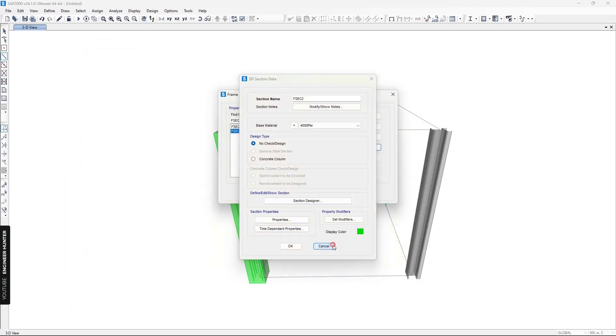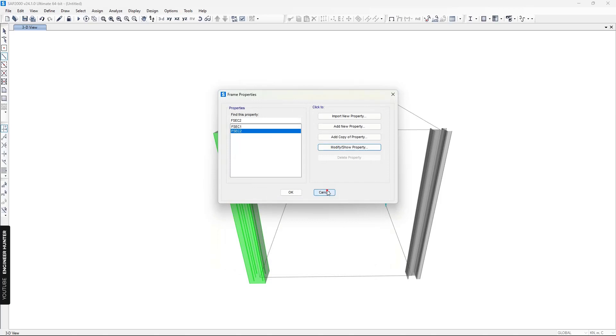To design your custom section, you can also use the Section Designer's interaction curve. That's it for this video — I hope you got the idea. Thank you so much for watching, and I'll see you in the next video.